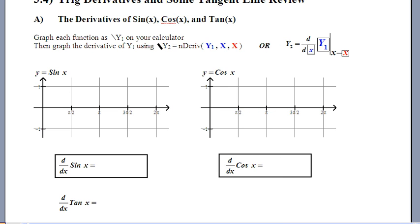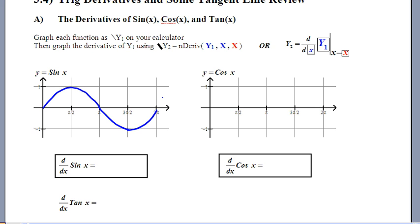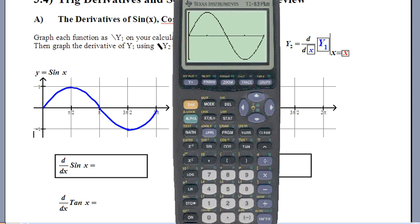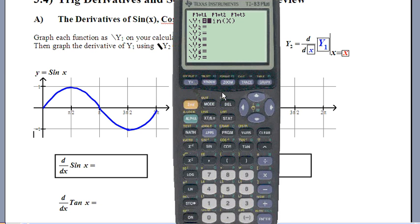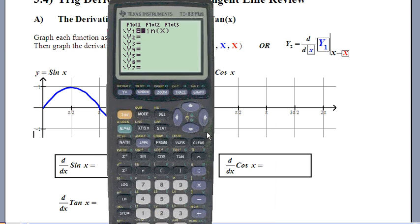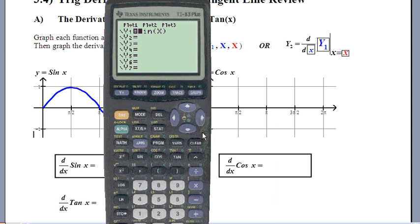So here's what sine does — it peaks at 1, comes back down to 0, then goes to negative 1 and then back up to 2π. Now I'm going to ask my calculator to draw on the same graph the derivative of sine, and then we're just going to see if we recognize it. I'll show you what this looks like on a TI-84 as well.